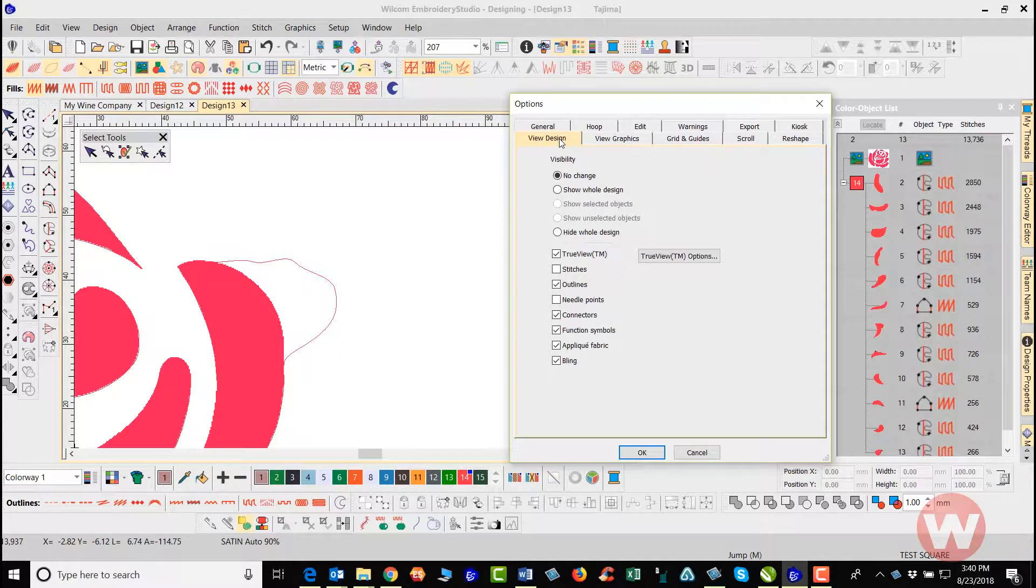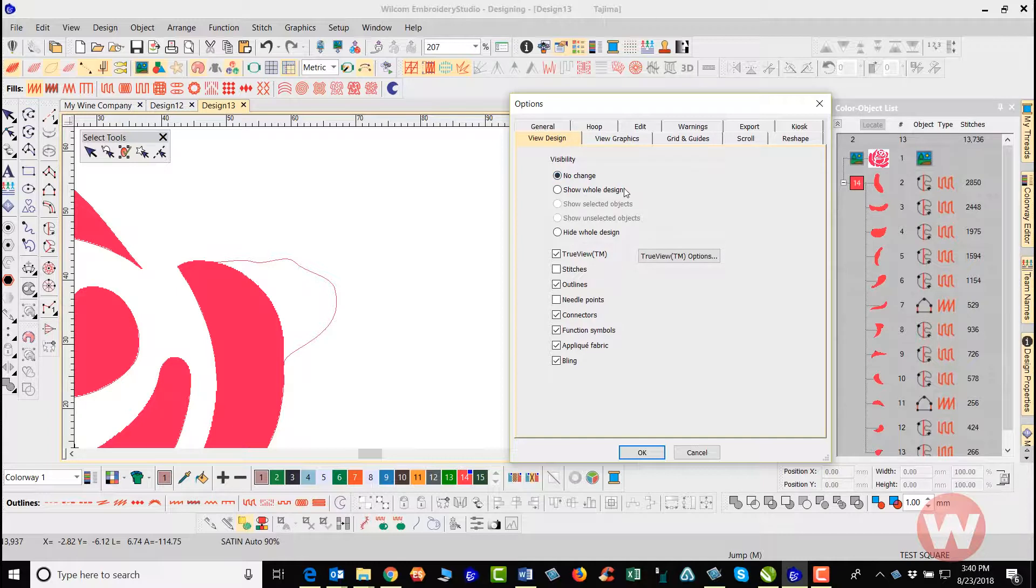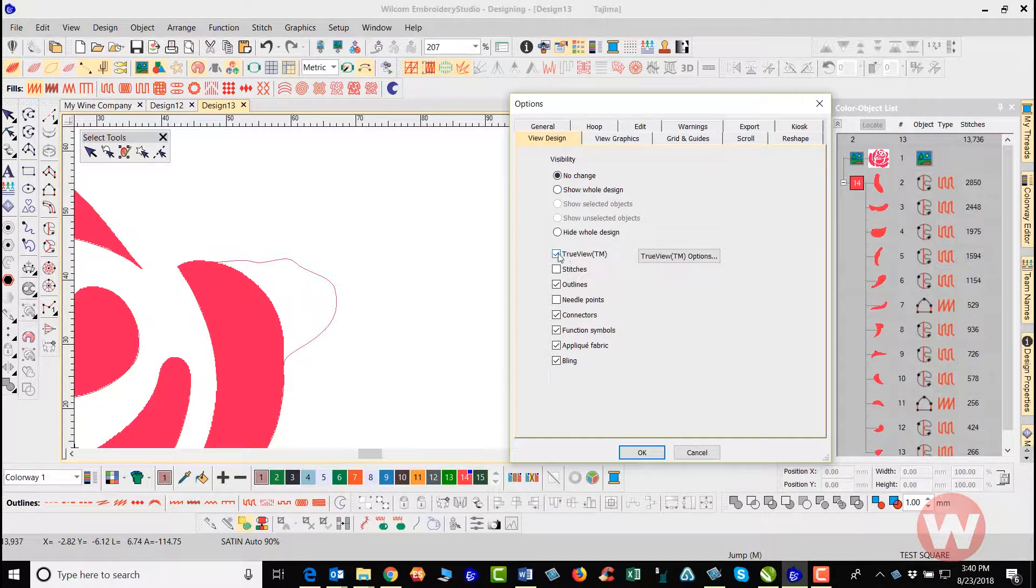View Design. Here as far as the visibility, you can go in and choose to show the whole design when you're working here. Here's the true view selected here. It turns on the true view when you press the T key.